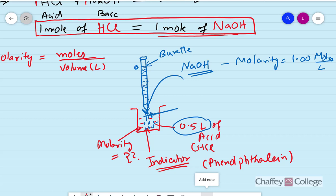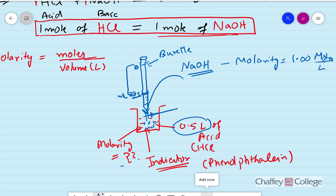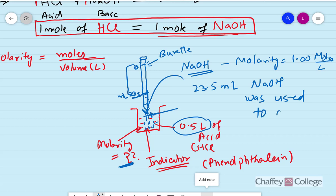We started the NaOH at 0 mL and then added it. Once the reaction was completely done, maybe we added 23.5 mL. So now we know that in order to completely neutralize our acid whose molarity is unknown, we added 23.5 mL of base. So 23.5 mL of sodium hydroxide was used to completely neutralize the acid.